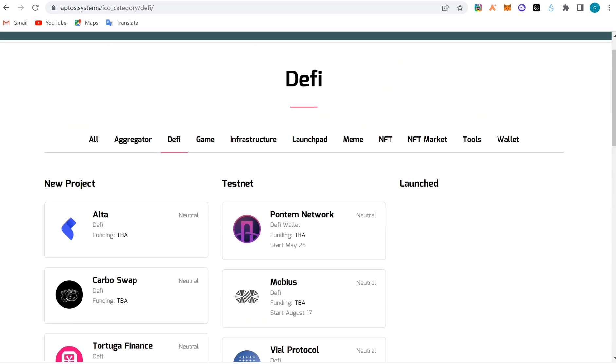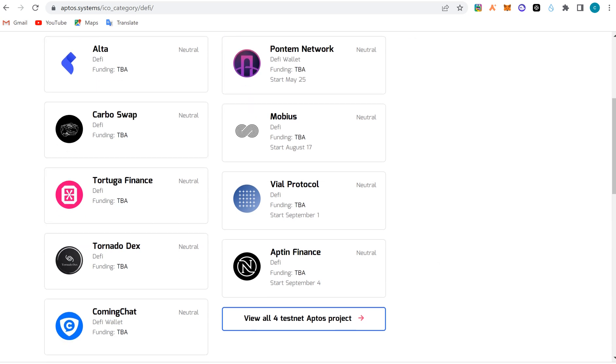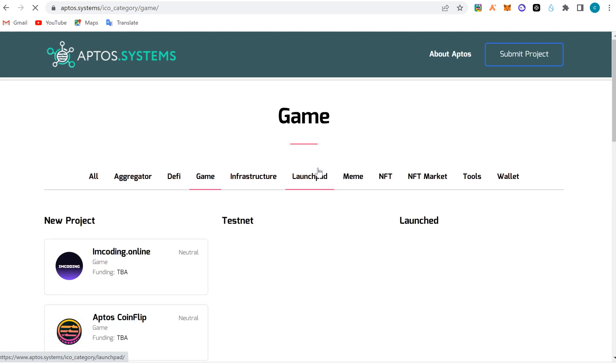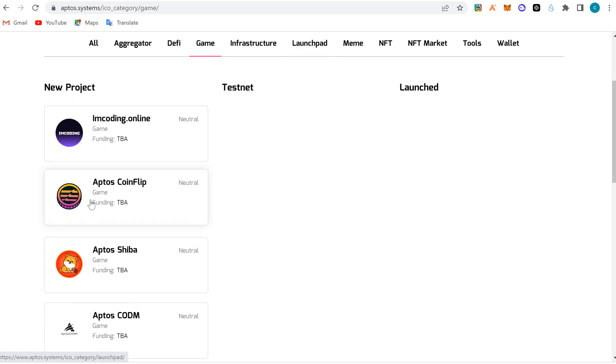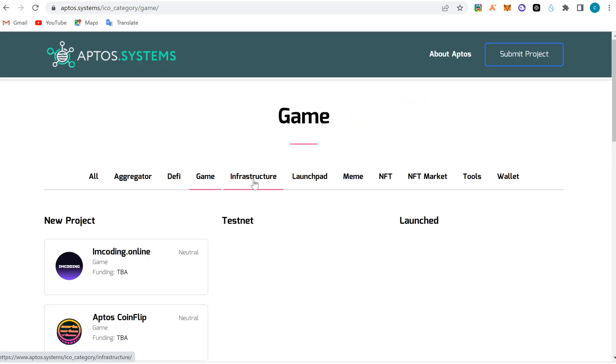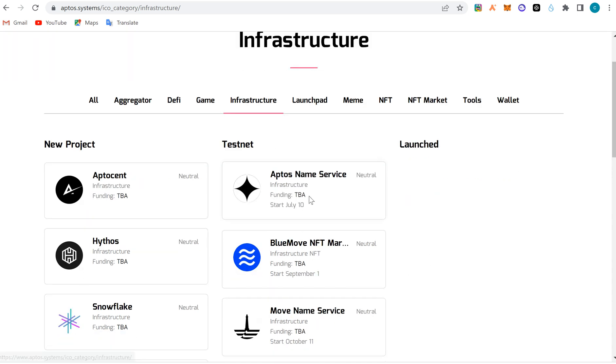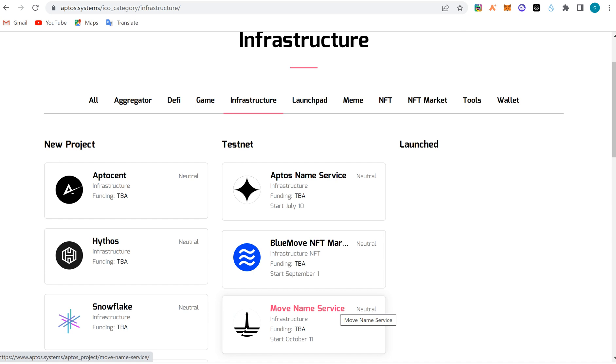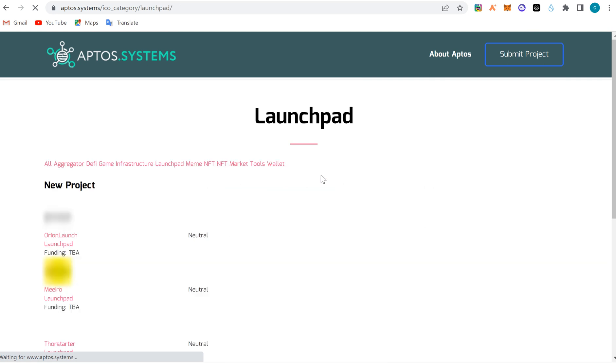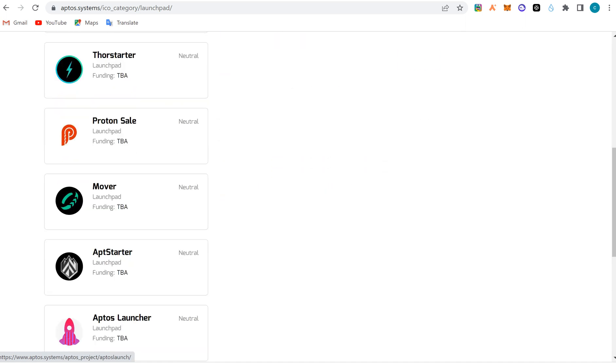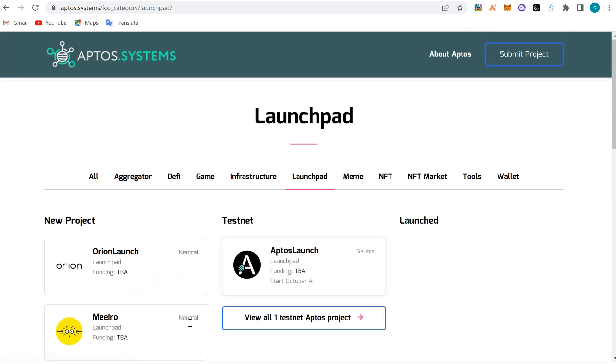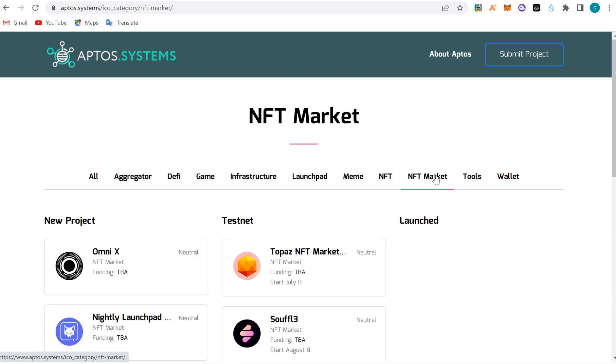These are the DeFi apps. They have wallets, DeFi, funding - most of them haven't even launched yet. Some are still in the testnet phase. We have gaming, infrastructure, launchpads. Topaz is a launchpad too. These games like Aptos Scoring Flips are still coming. The data hasn't been fixed. There are a lot of name services on Aptos like Move Name Service, so be careful which one you're buying and make sure it's not a scam. Launchpads include Topaz - I think Topaz is the launchpad. We have Protocol, Mover, Aptos Launcher for tokens, but launchpads for NFTs are Topaz.